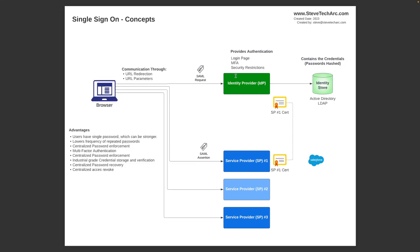So key elements for single sign-on are going to be the IDP that could be Salesforce, that could be an industrial grade identity provider. You typically will have multiple service providers which could be Salesforce. They'll set up a relationship between a service provider and an IDP using a digital certificate and sets of configuration. There'll be an exchange of SAML requests and SAML responses. We'll be going to those in a subsequent video. And there is an identity store.